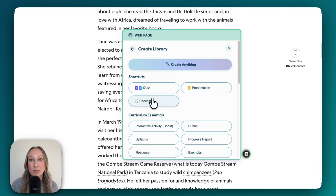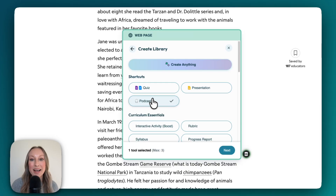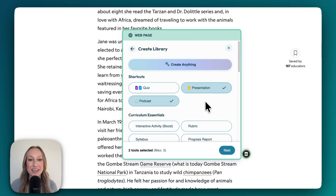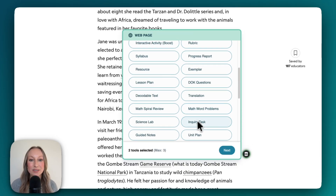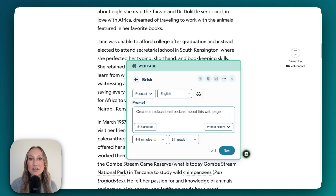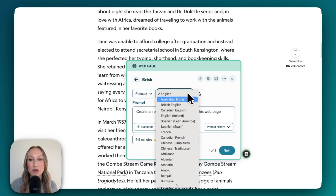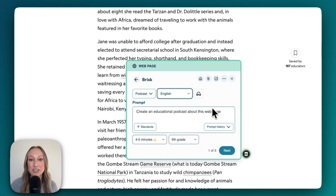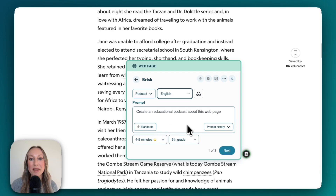In this case, I do want to create a podcast, a presentation, and also guided notes. I'm going to click Next. You'll see here that you can add in your prompt. You can customize this for your own unique students, translate to over 55 languages, attach learning standards, adjust grade level, and so much more.